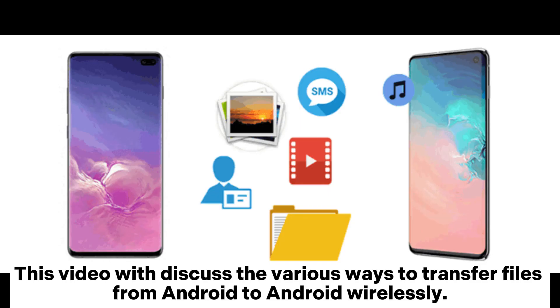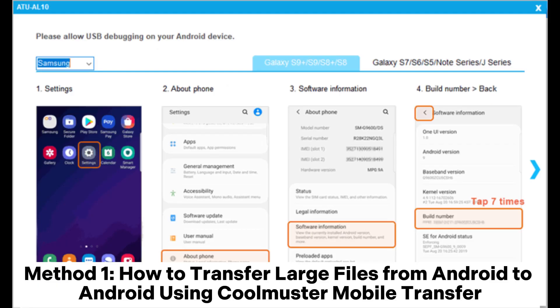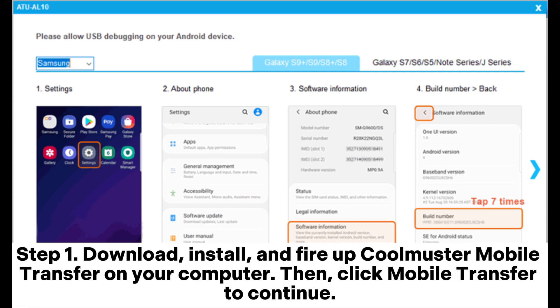This video will discuss the various ways to transfer files from Android to Android wirelessly. Method 1: How to transfer large files from Android to Android using Coolmuster Mobile Transfer.